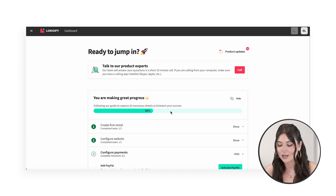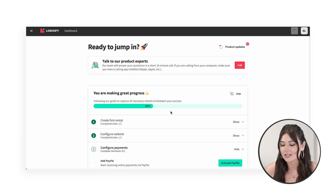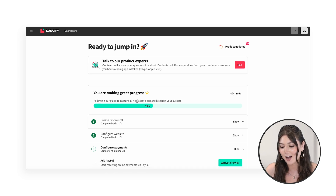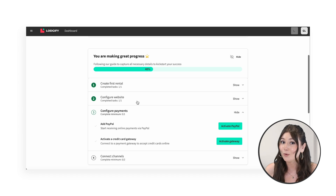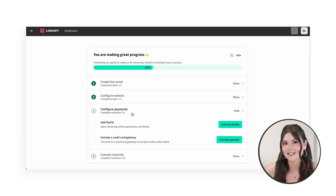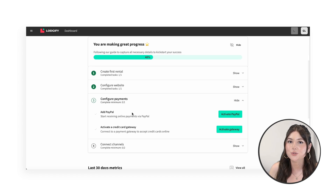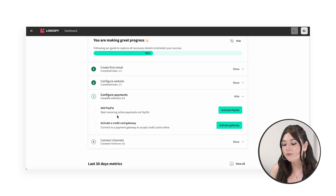As you can see, we're currently on the dashboard and we're making great progress here — we're 40% done setting up. The next step to make more progress is to configure payments.